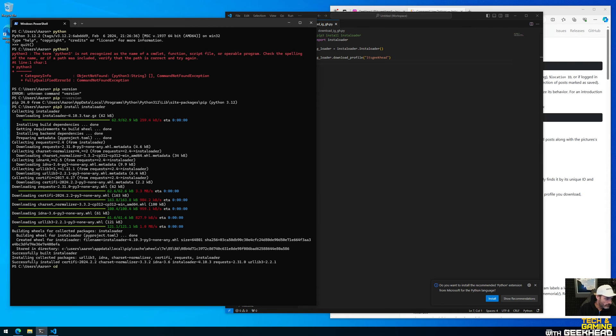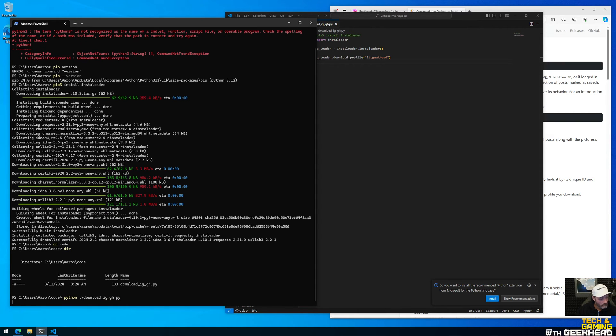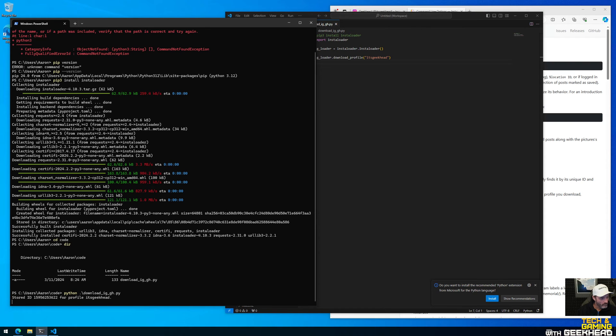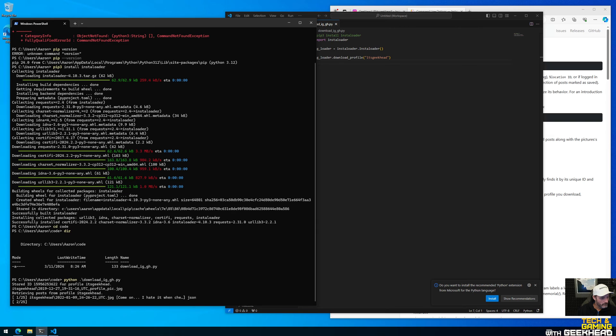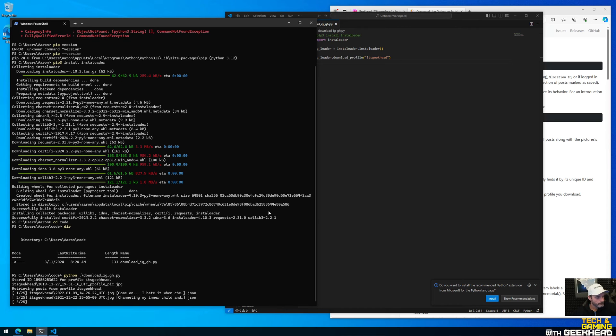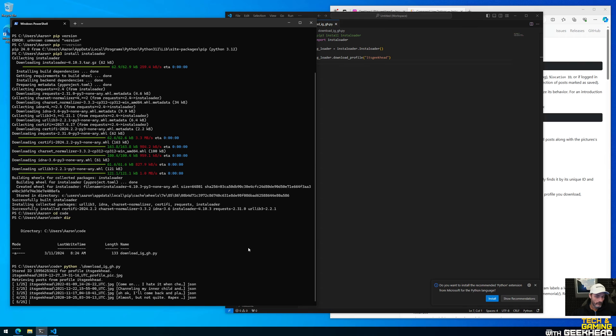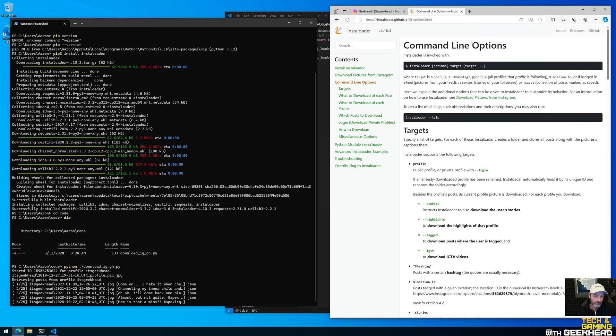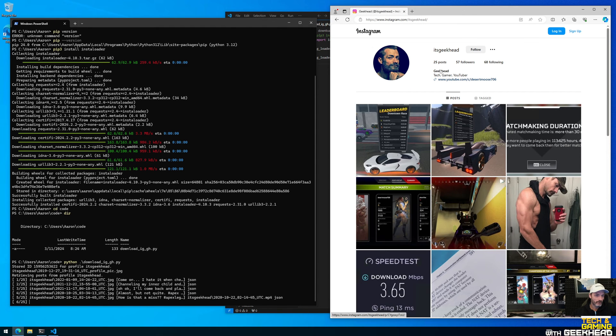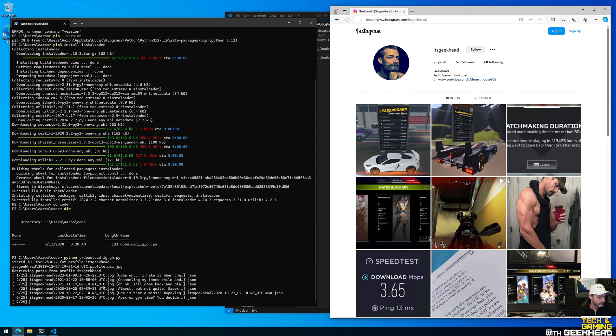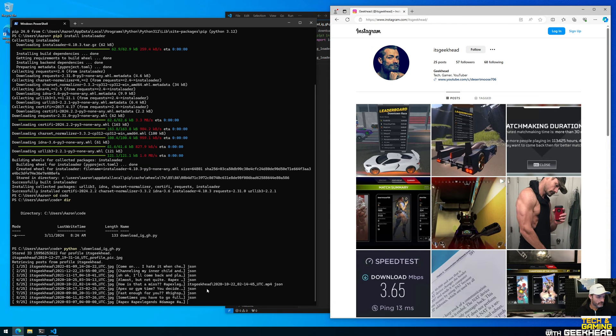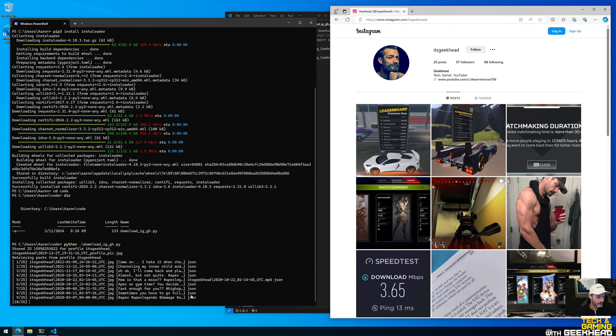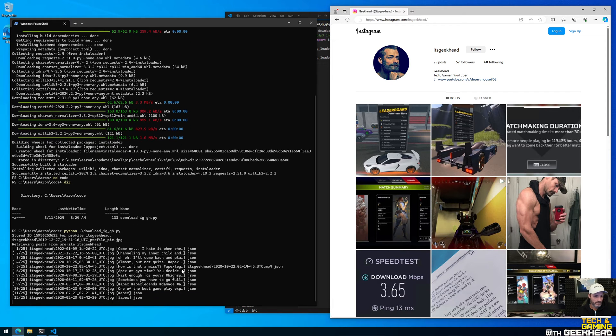And so if I go to code, you can see my script. So if I type in Python download IG geek head, let's see if it actually runs. Look at that! So I've got 25 photos, it's gonna download all the photos from that profile. So basically everything here, 25 posts, down like 25 posts. It also downloads additional like metadata.